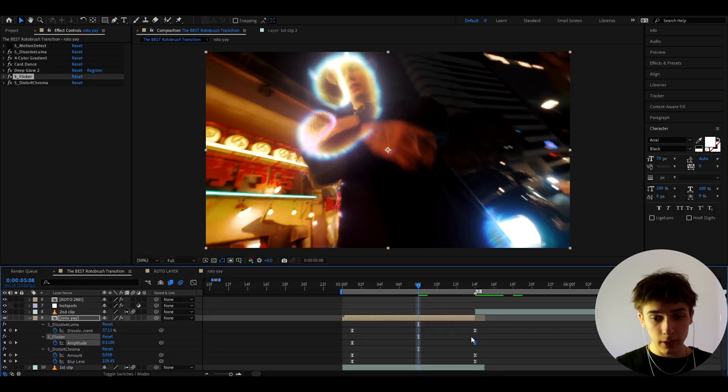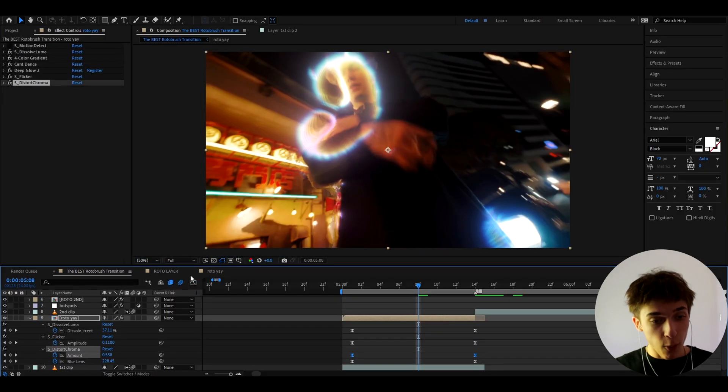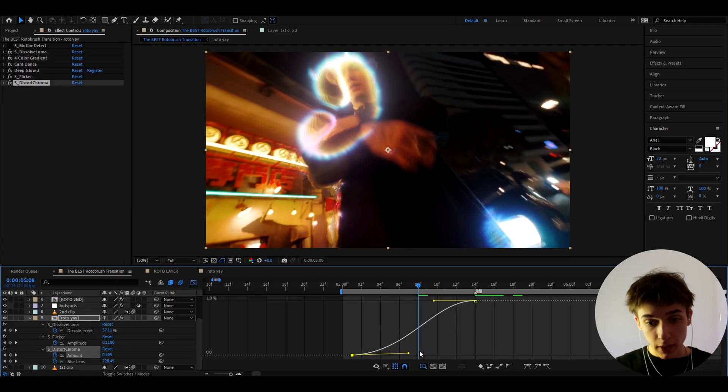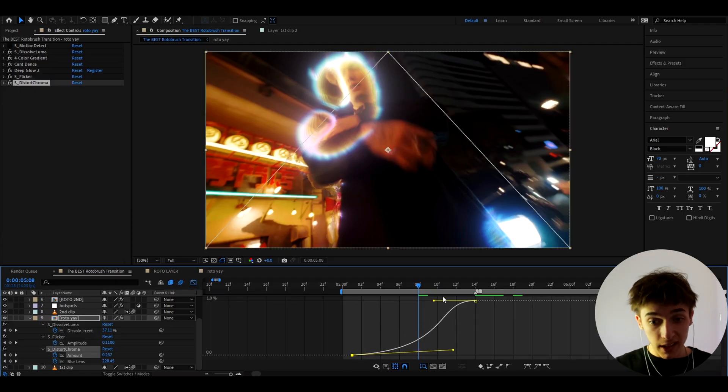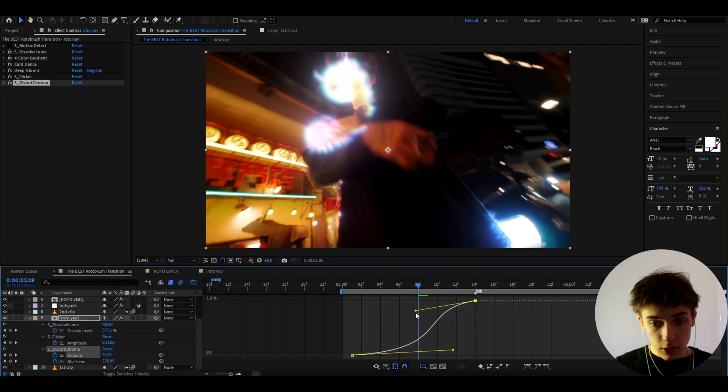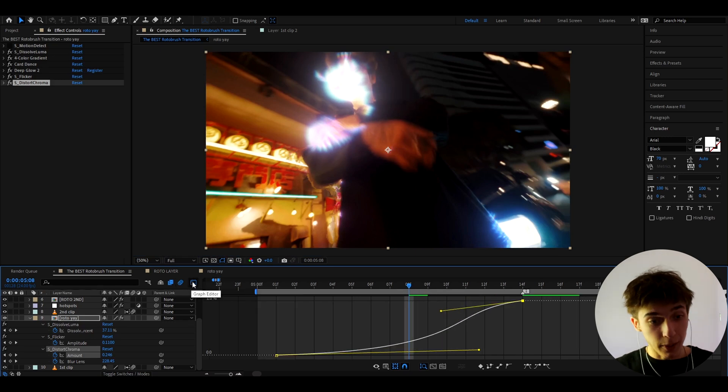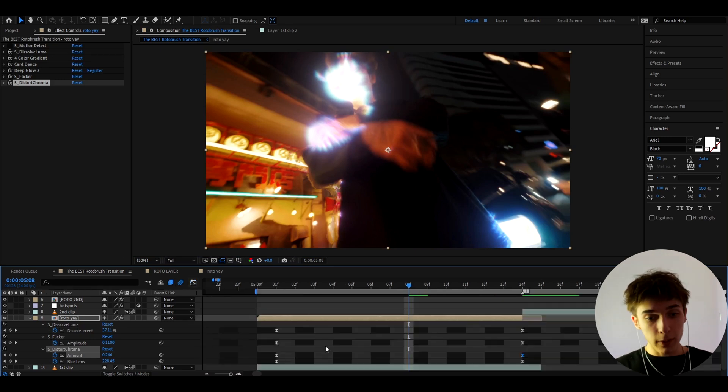Now let's go out of it and now let's go to the S distort chroma amount graph. And here I'm going to make this point go somewhere like here and this point a little bit down like this. And that's going to look pretty cool. And let's go out of it.